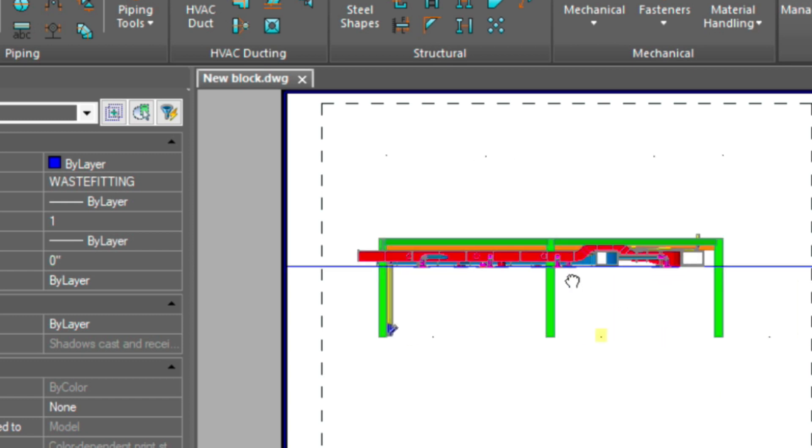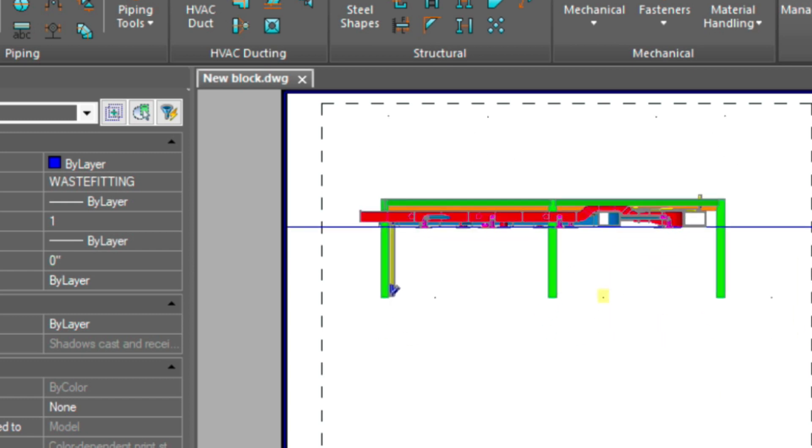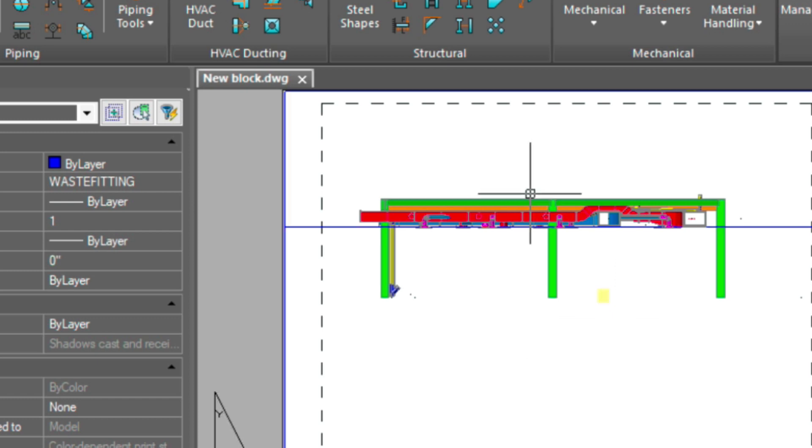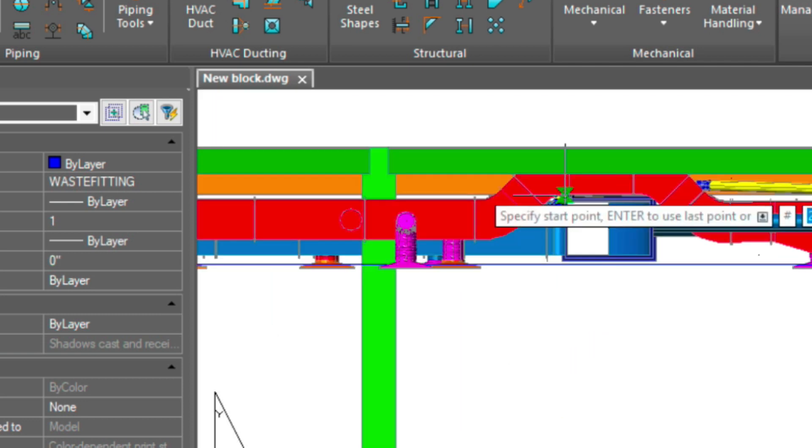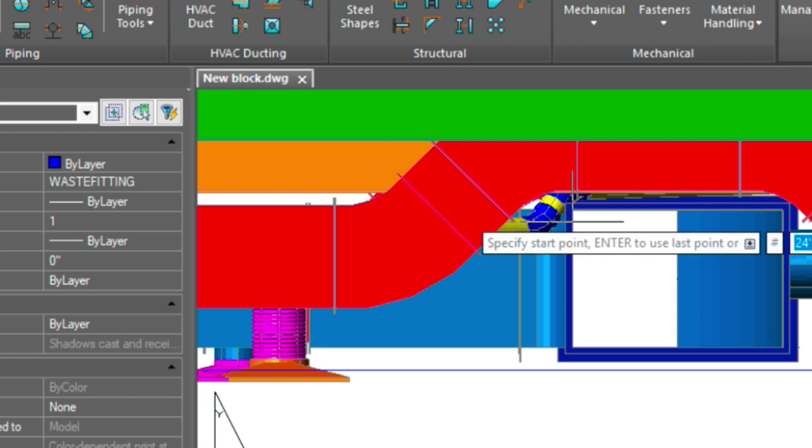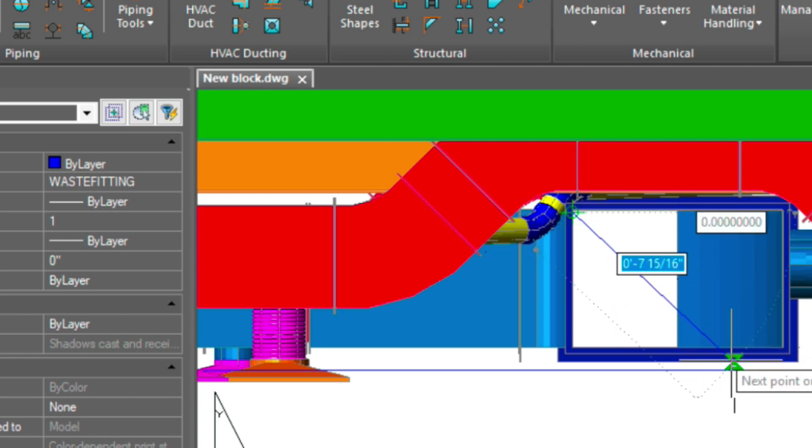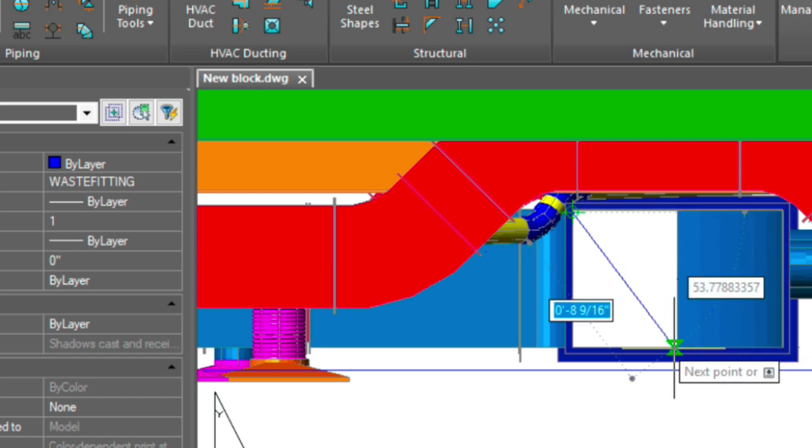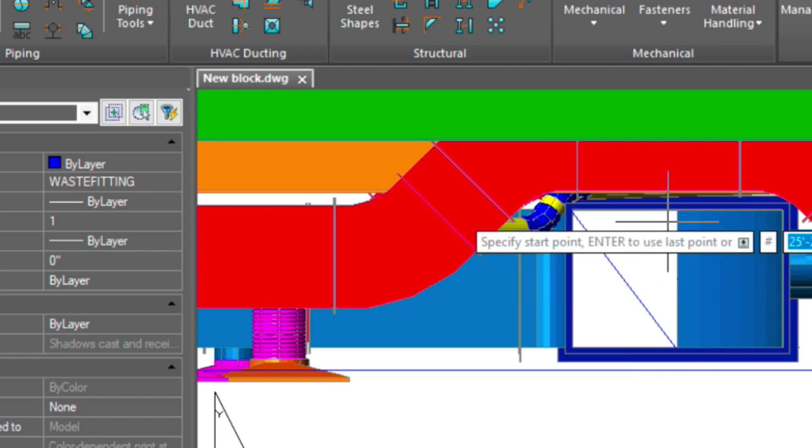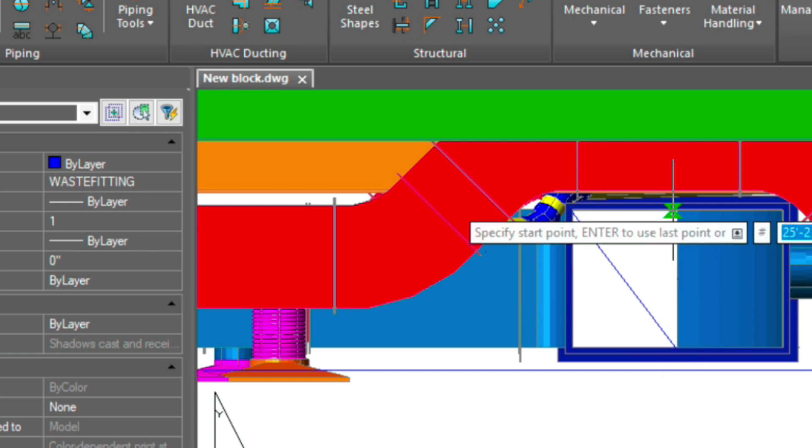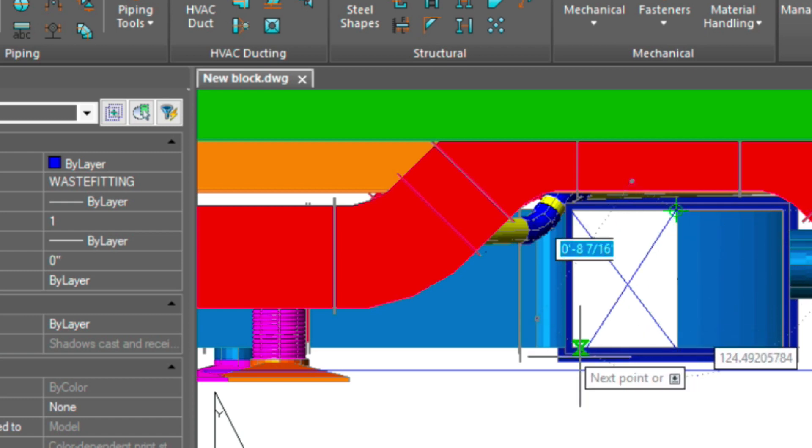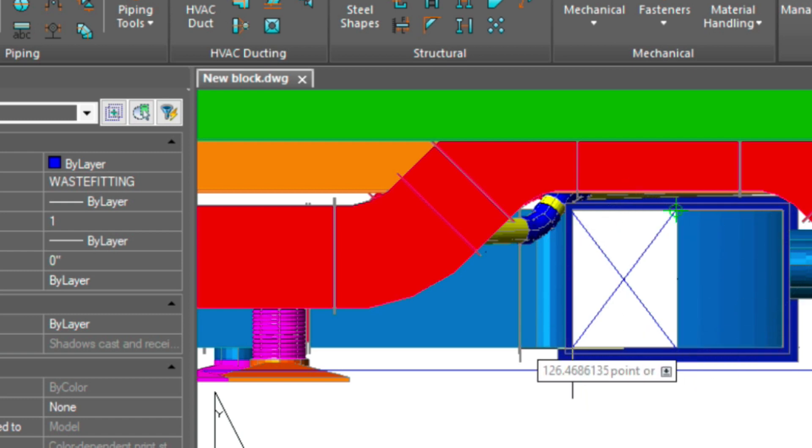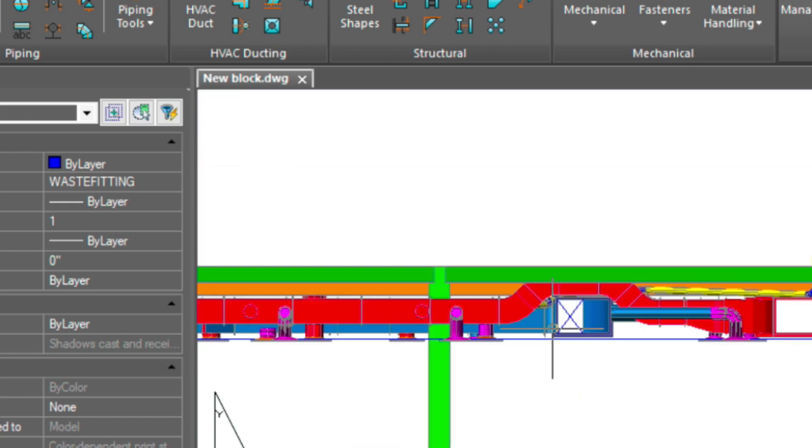Now we can just pan around and move the drawing as we need. At this point, you could either plot it or create another section. You also have the ability to come down and draw. Let's say if I wanted to draw an X here to define this opening here. We could do so.